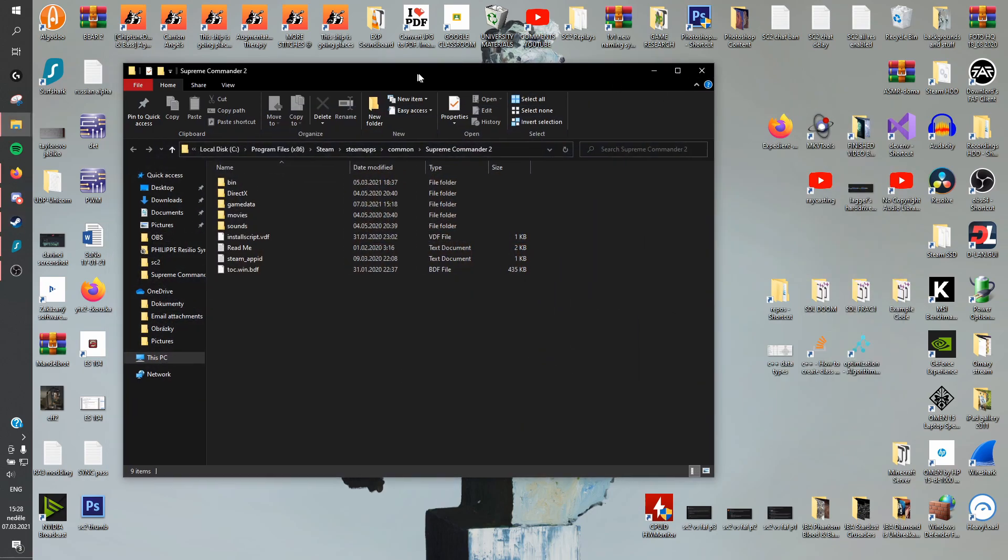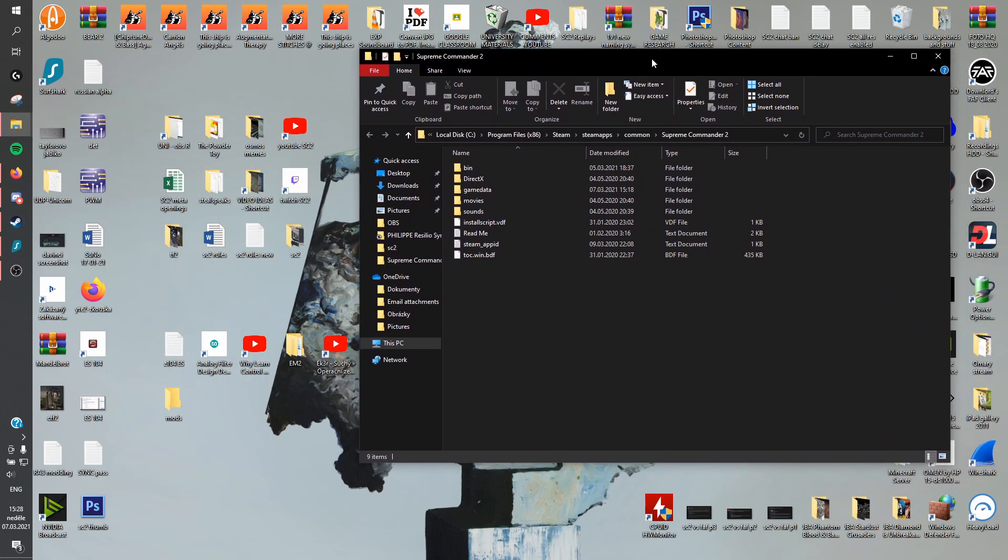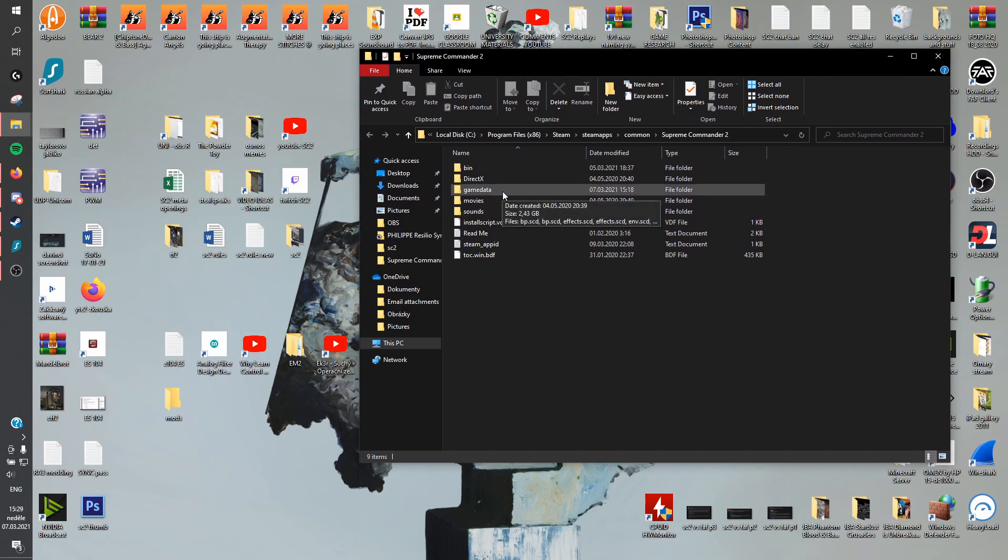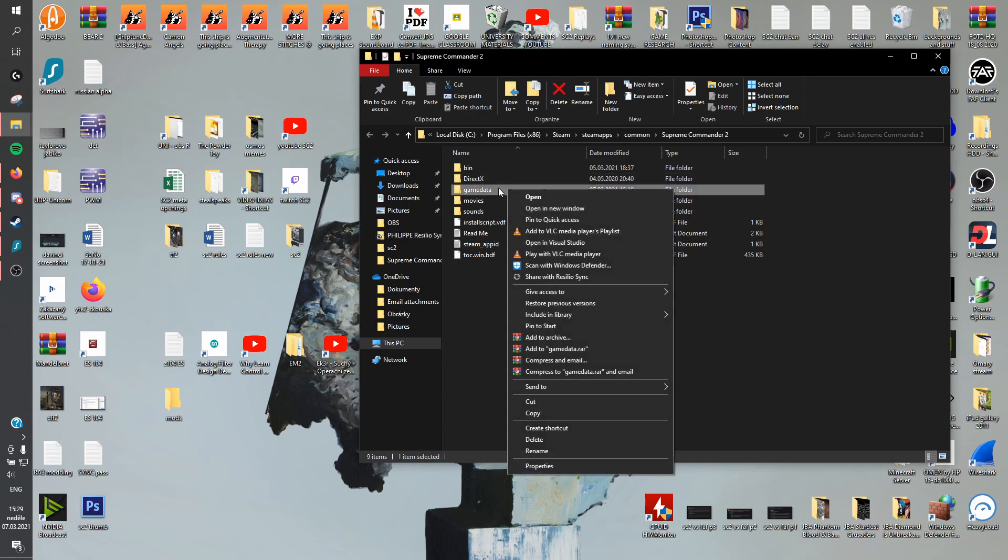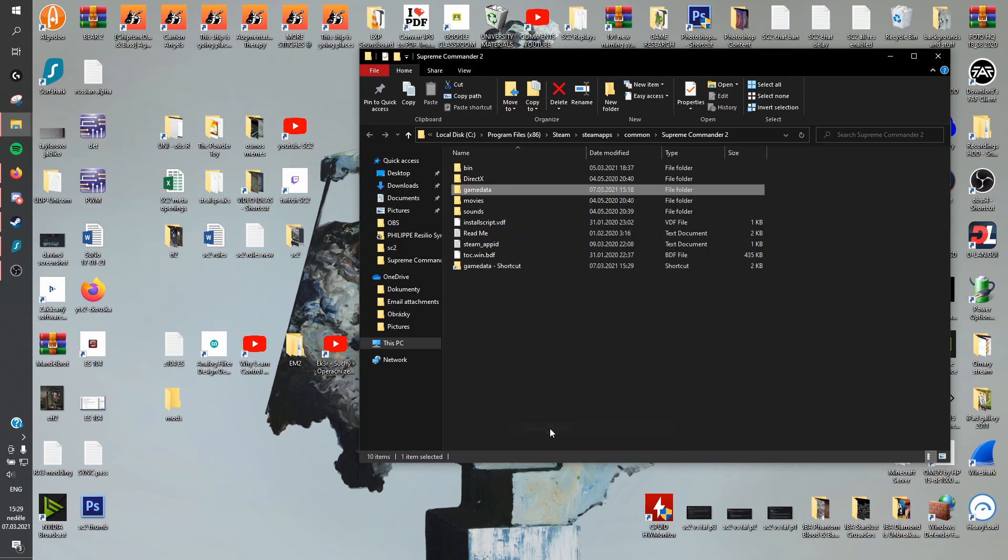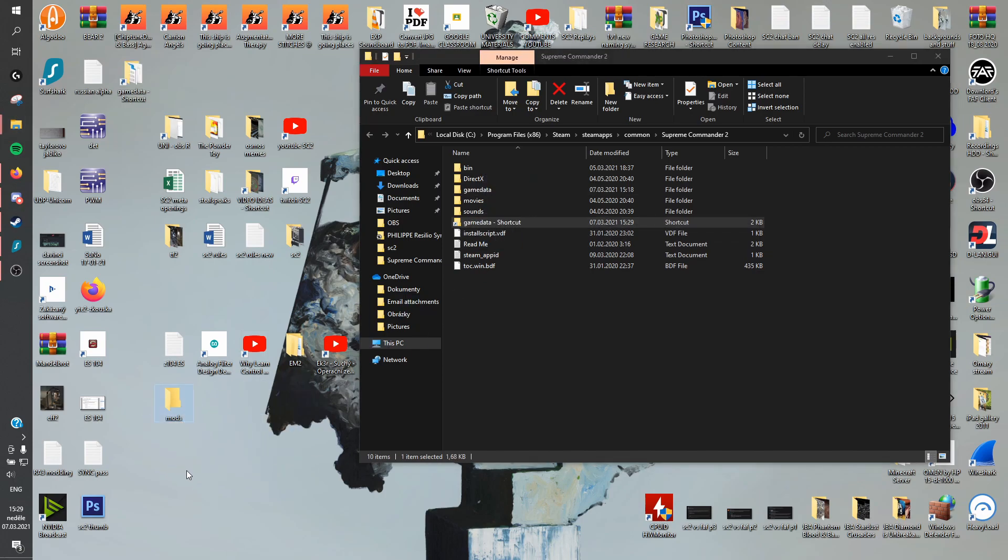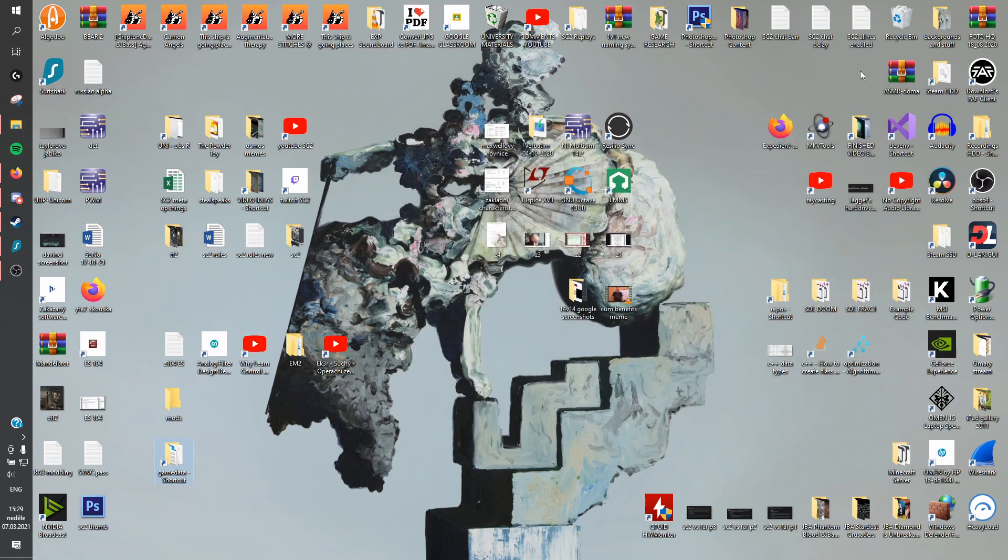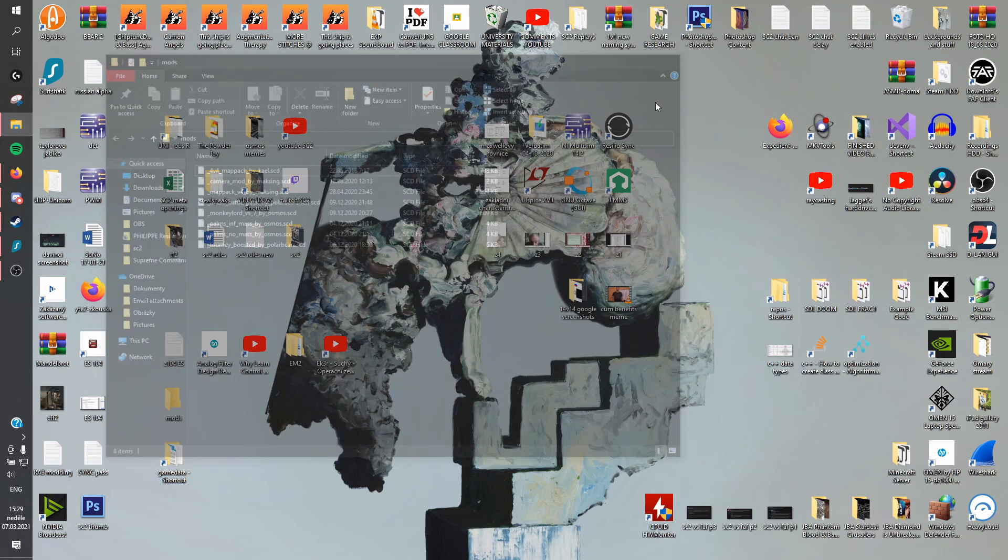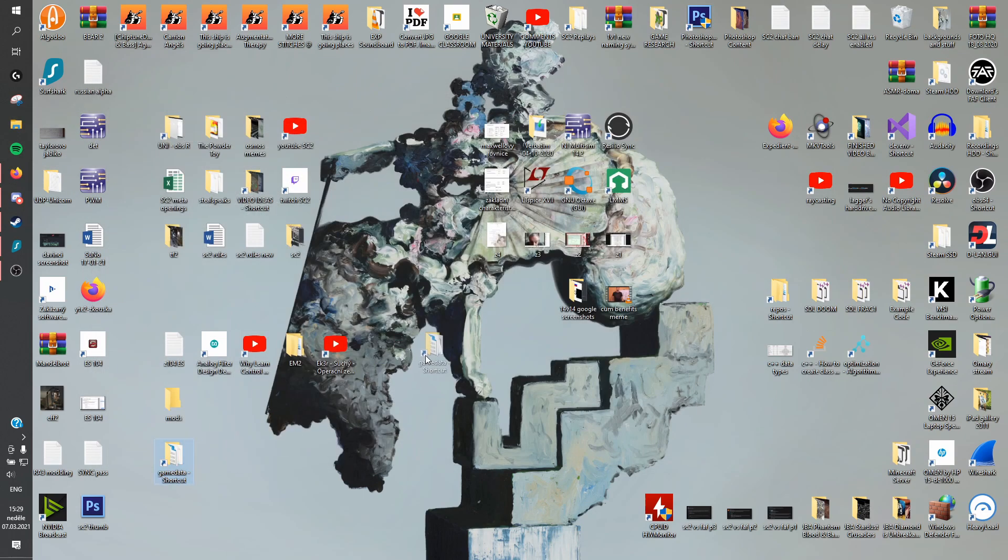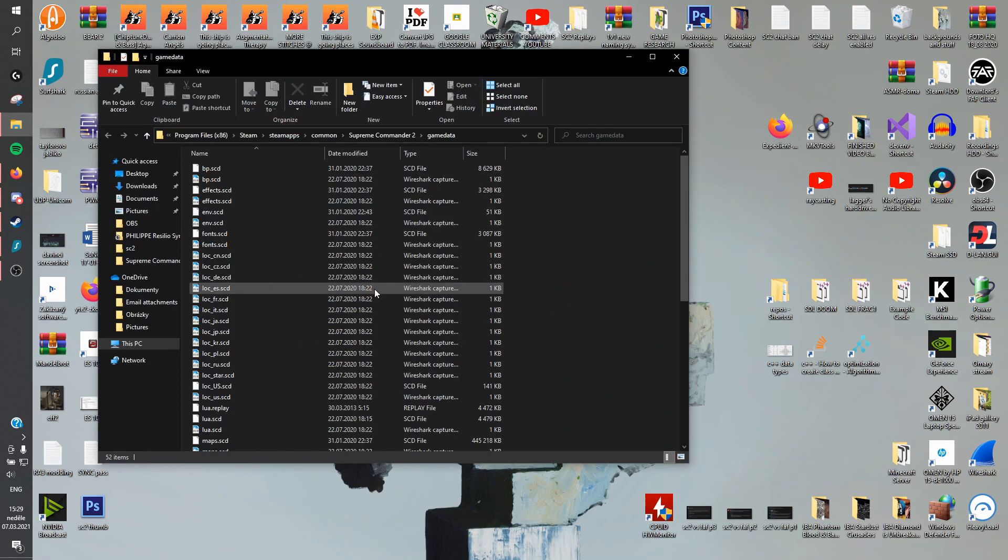And 99% of mods and maps, they all go inside game data. So if you want to speed things up, whenever you find a new mod that you want to load or unload, all you have to do is create a shortcut. So you just right click on the folder, create a shortcut, and then if you drag this to your desktop, whenever you open this, it's automatically going to go straight into the game data folder.